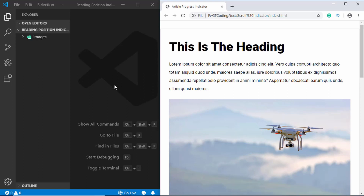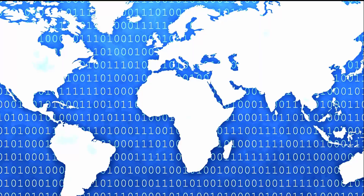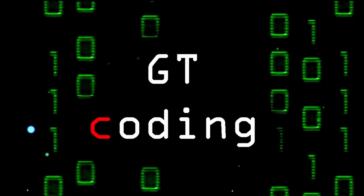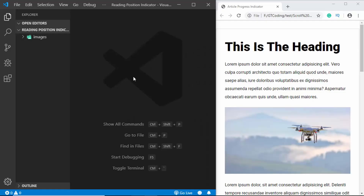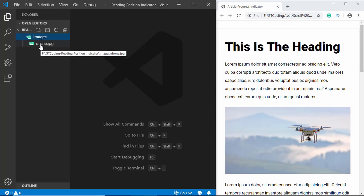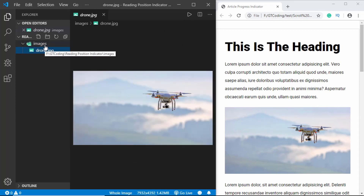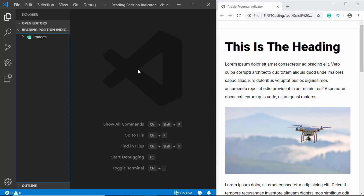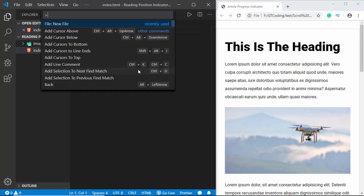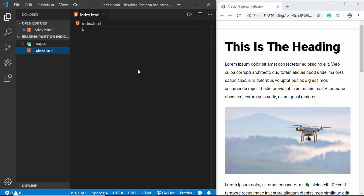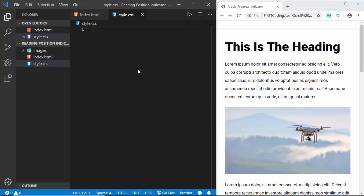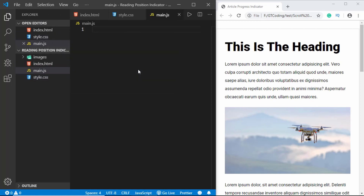Let's get started. I have this project opened in VS Code and I have an image file inside the images folder. First let's create some files — we'll create an index.html file, a style.css file, and a javascript file called main.js.